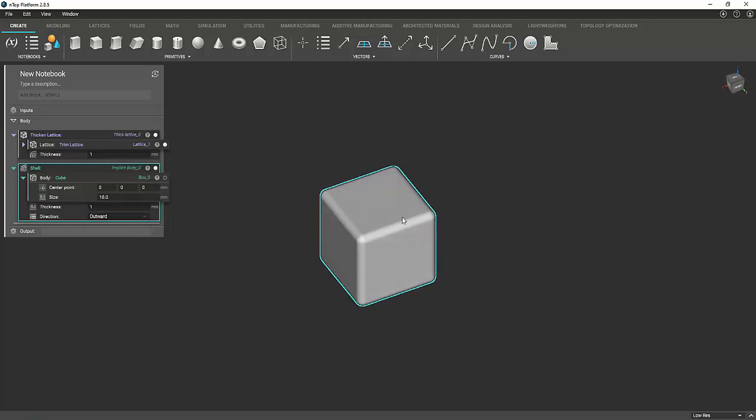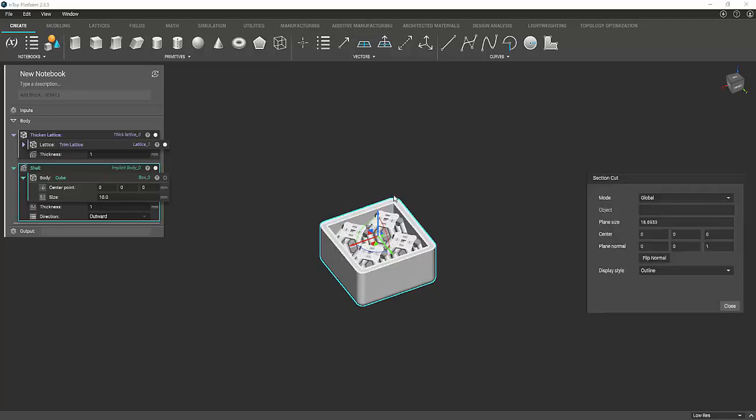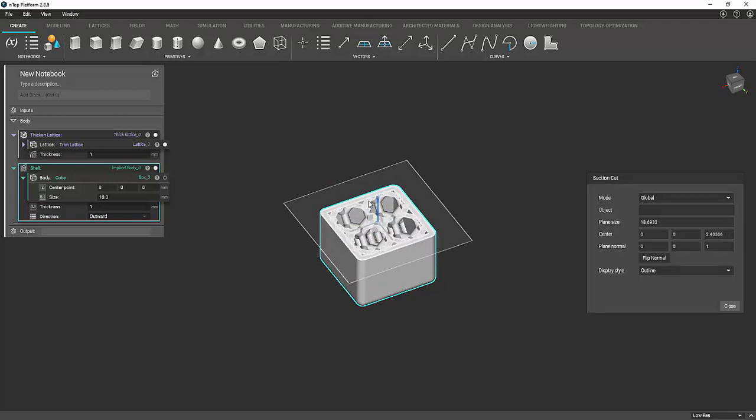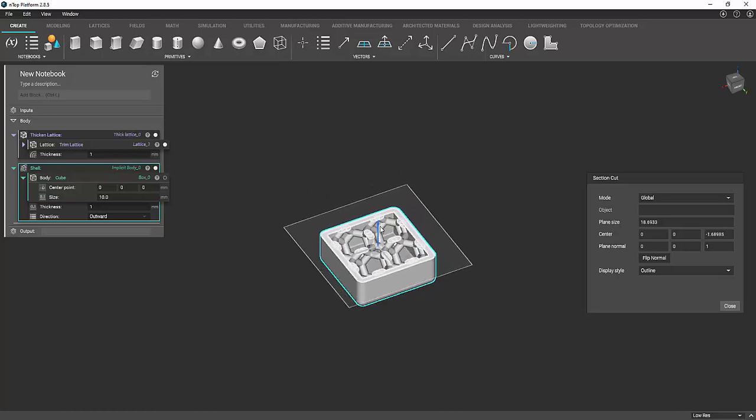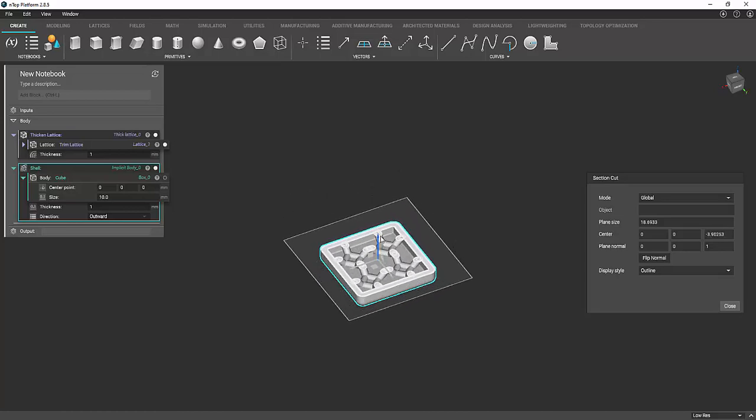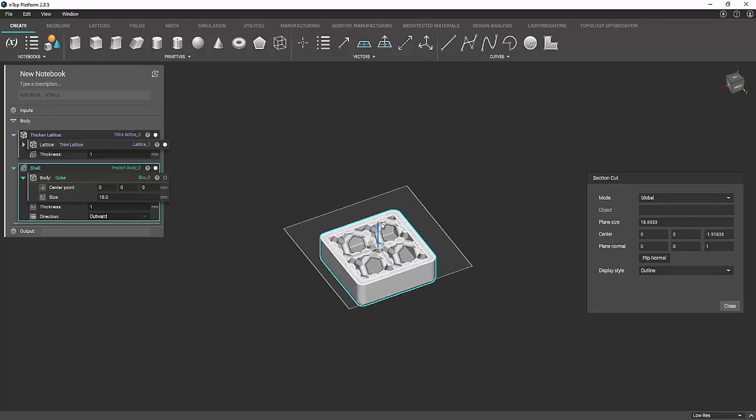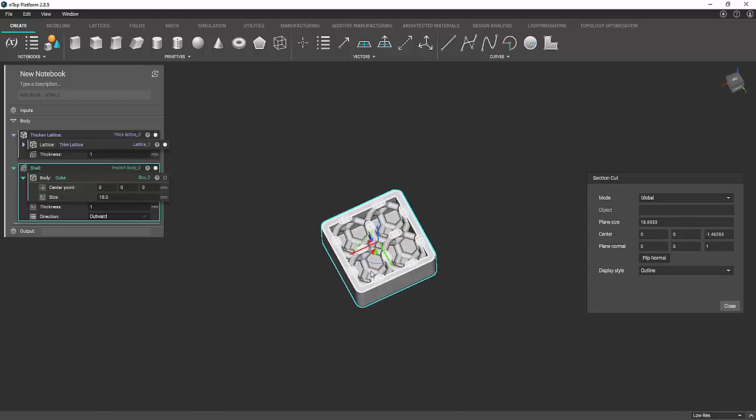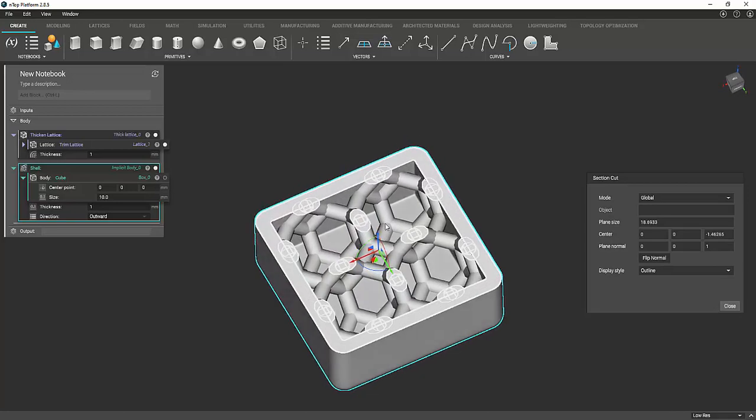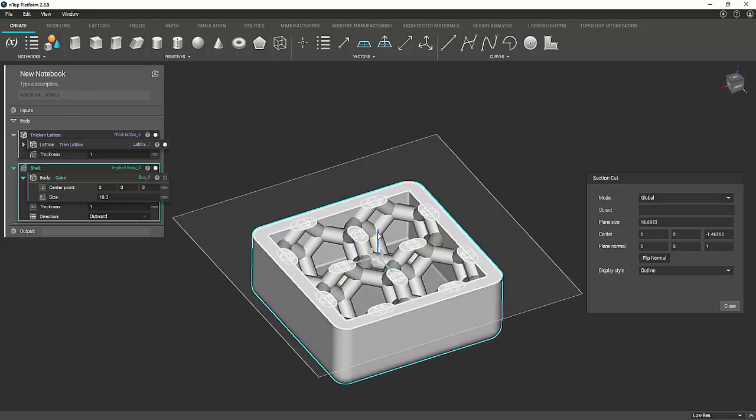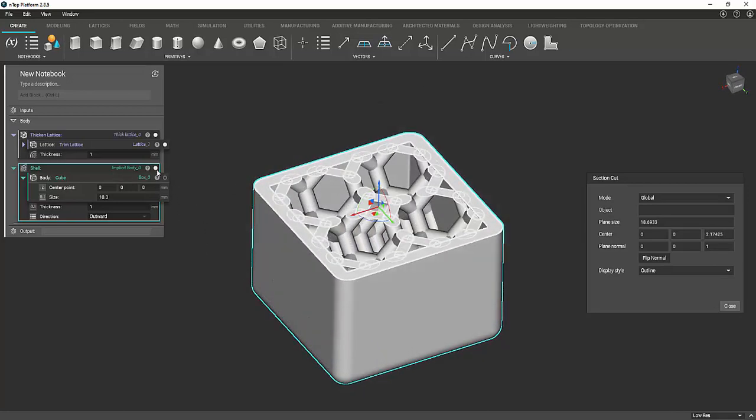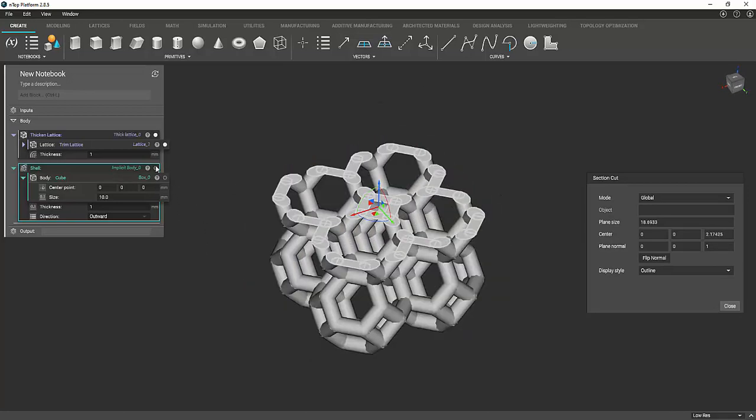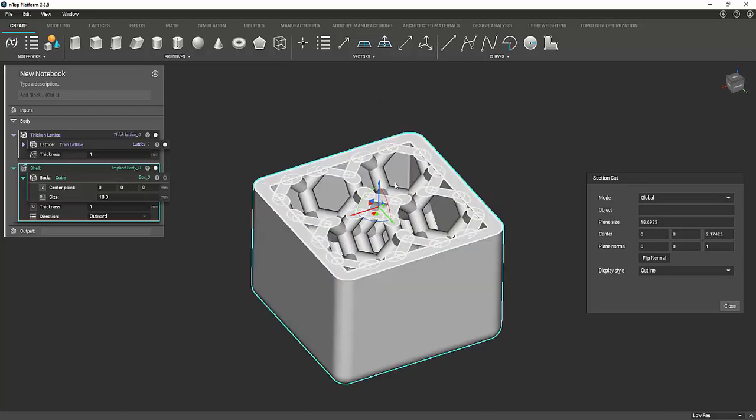So now if you want to see a section view, the shortcut is X. So if you just press X, it brings up this little screen where you can do a section view and see the inside. So as you can see, it's pretty well merged together. But it's actually still two parts.